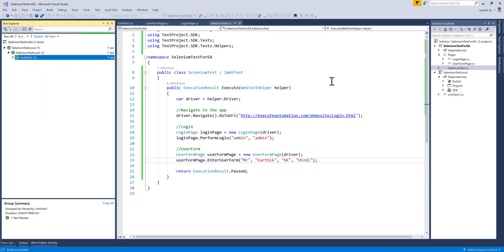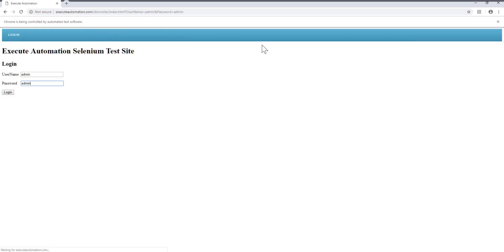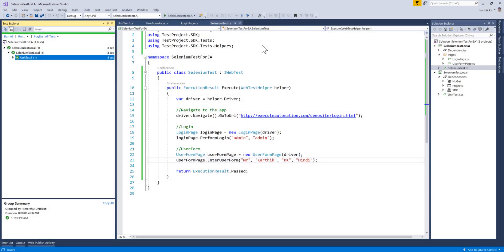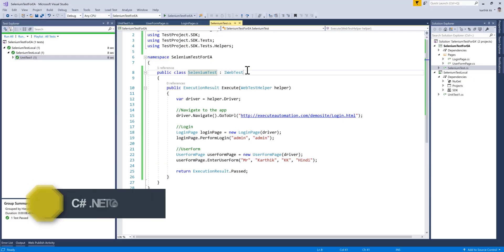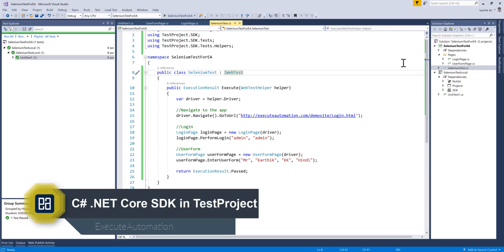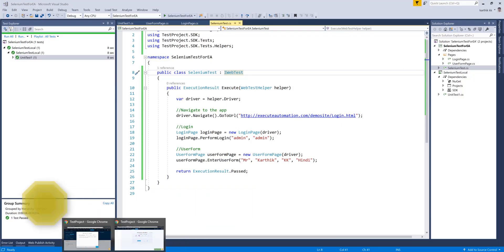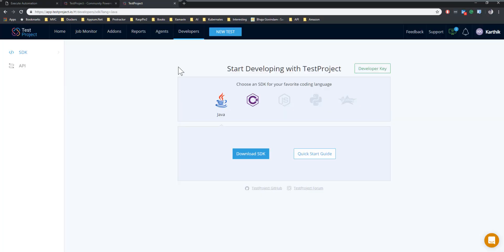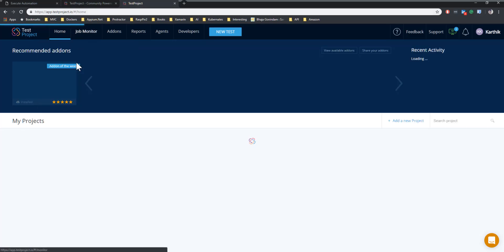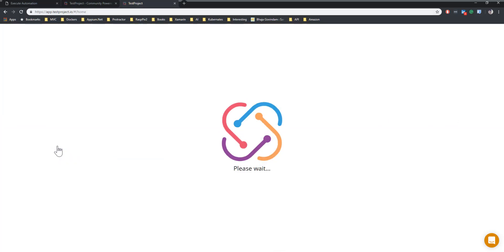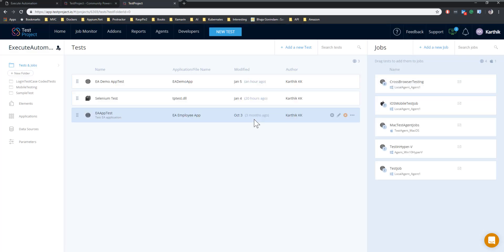I'll pass parameters: initial as 'Mr.', first name as 'Karthik', real name as 'KK', and language as 'Hindi'. Save that and execute. In C# you don't have to do as many things as in Java — it's pretty frictionless and fast. The browser spawns automatically, enters things quickly, and the test completes successfully. This is how you can test the code in your local machine.